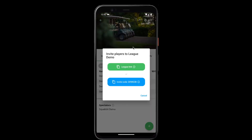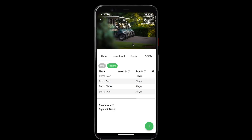Now that we've added four players we can tap done. It gives us the option to send those players an invite, and we can see that all four players have been added to our league.